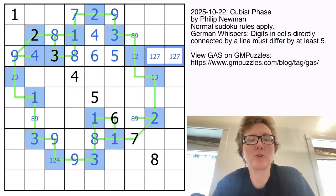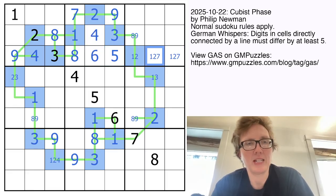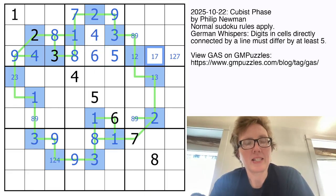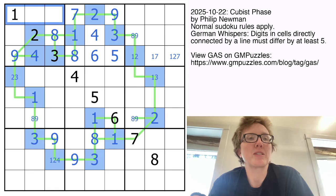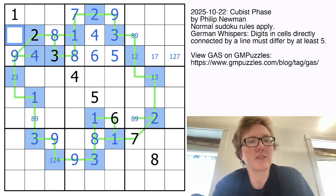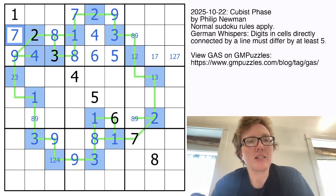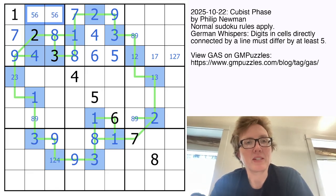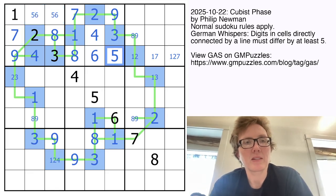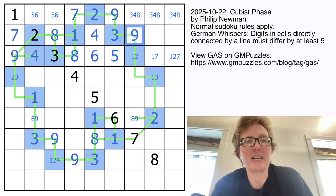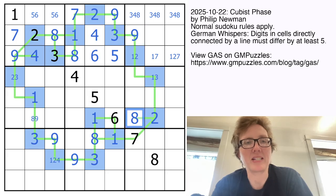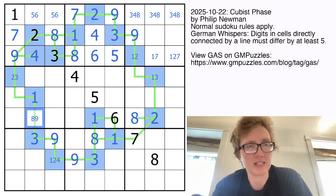Now these are from 1, 2, and 7. We have a 7 here that rules 7 out of these cells, so that's going to be a 7, and these will be 5 and 6, meaning these three digits are 3, 4, and 8. That's now a 9 because of the 8 in the row, and that makes this an 8, which makes this a 9.